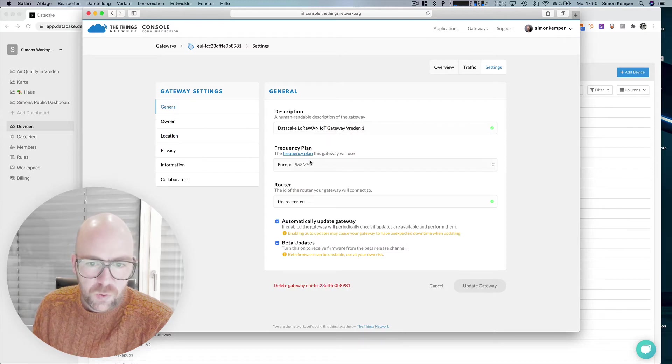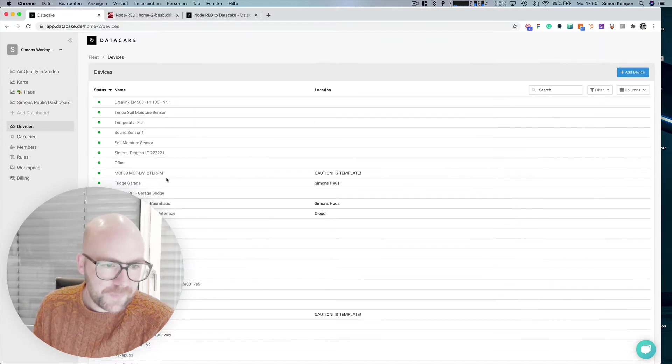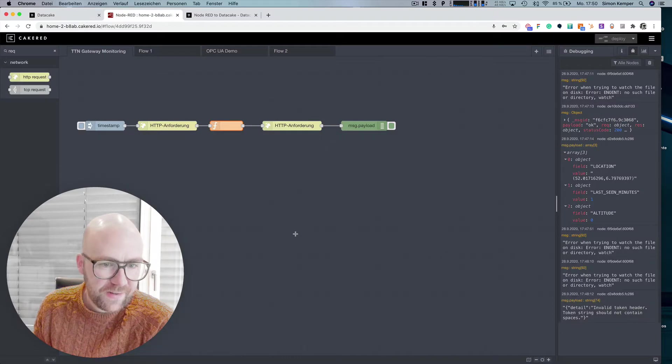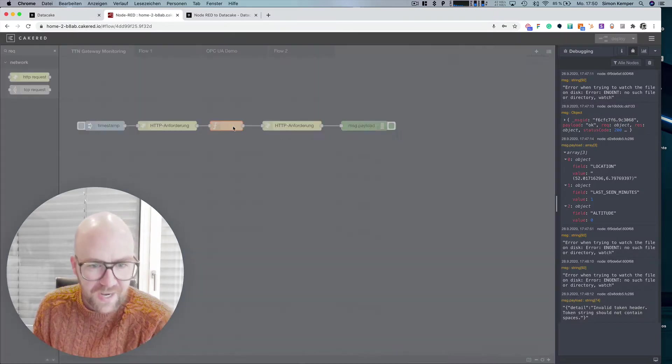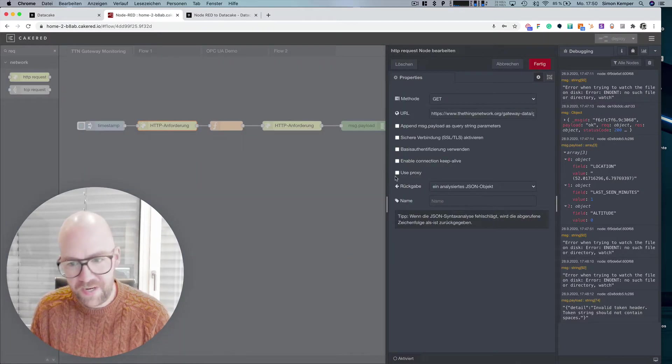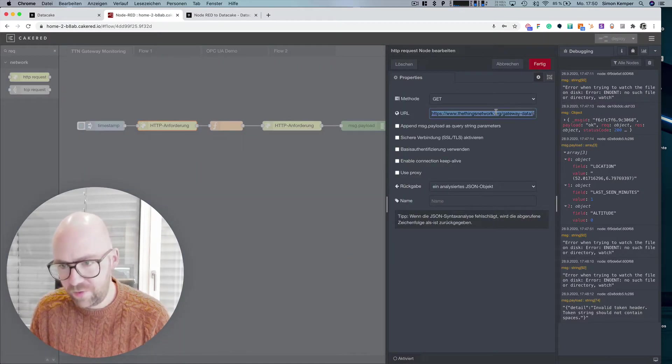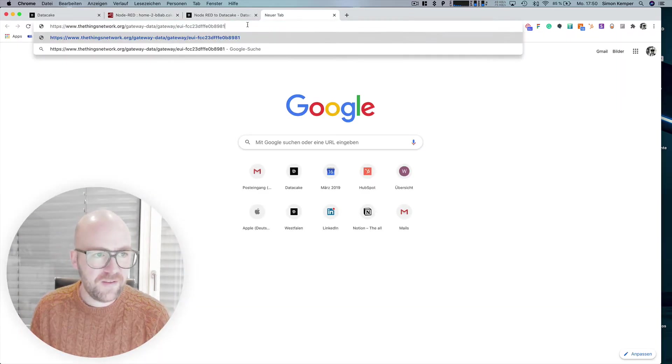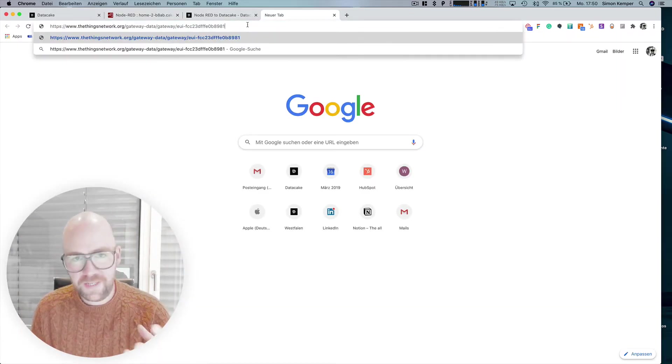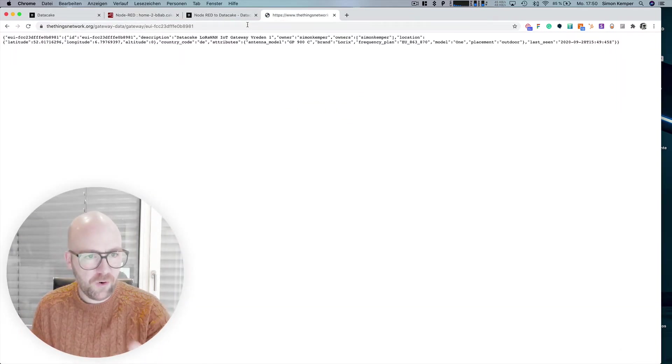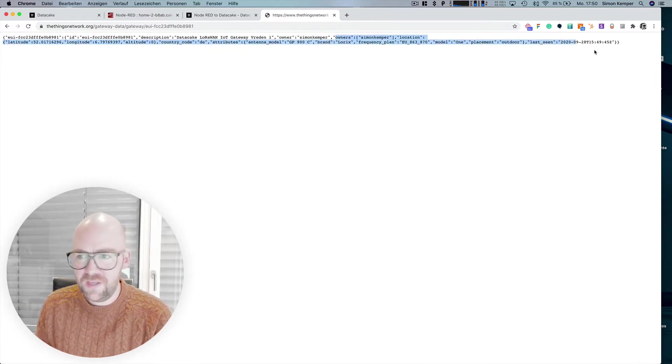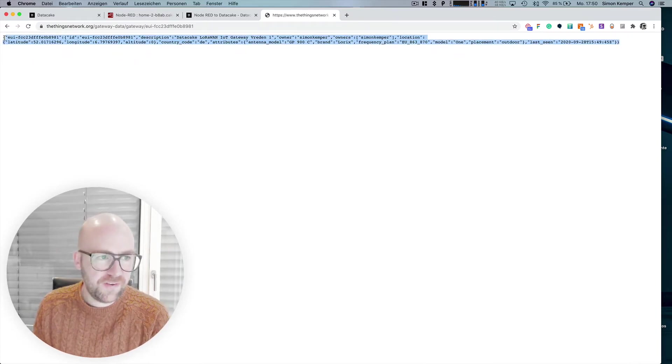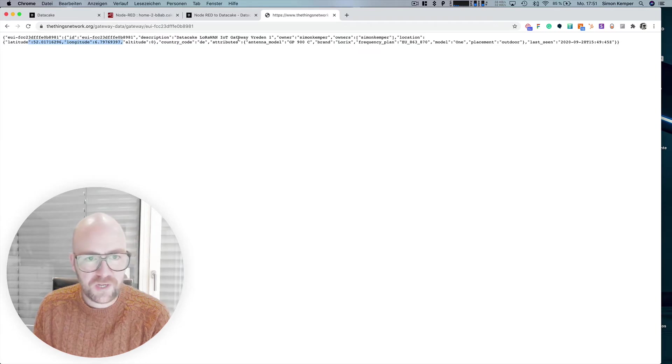So first of all what we need is the gateway UI and TTI has made all the gateway information public so basically they provide a link through their API and when you open up that link you get all the specifications for that gateway including latitude, longitude,